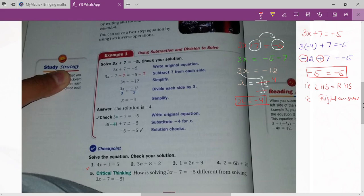Just try questions one, two, three, four, five — that's all given over here. Try these questions, otherwise I'll explain again.